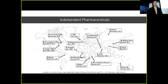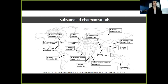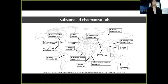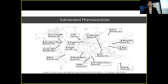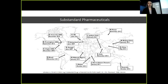This map shows cases of reported substandard pharmaceuticals between 2007 and 2012, and as you can see, there's a large number in developing countries. The World Health Organization estimates that more than 30% of pharmaceuticals sold in developing countries are falsified or substandard. A pharmaceutical is considered substandard if it has less than 90% of the active pharmaceutical ingredient.